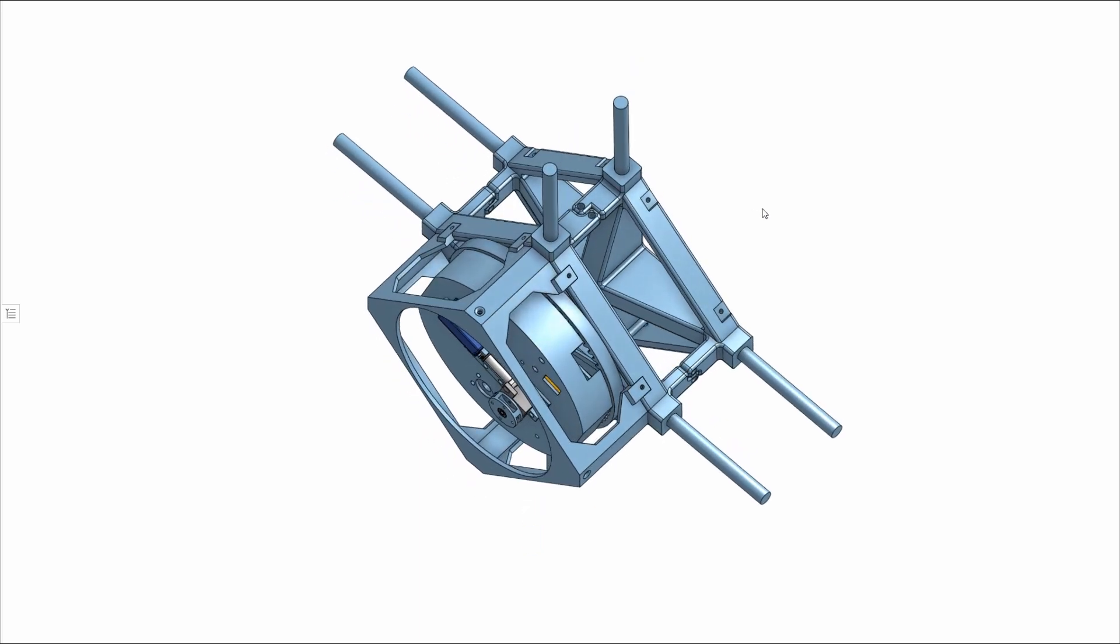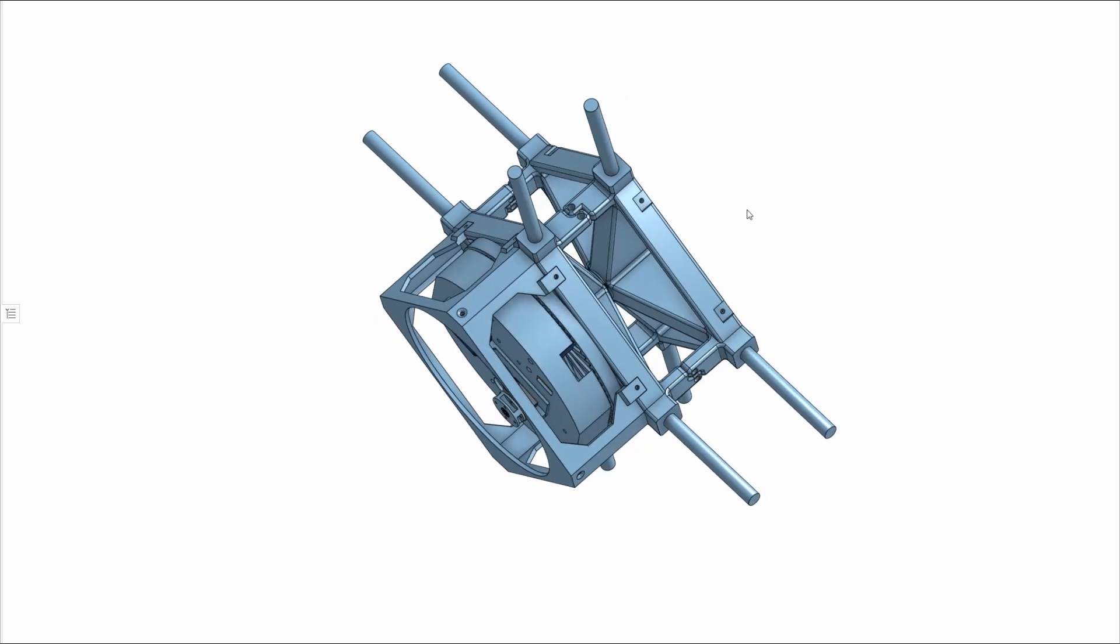And as a torque limiter so that overspeed in the rotor will not destroy our helix that actually transmits the power to the ground.